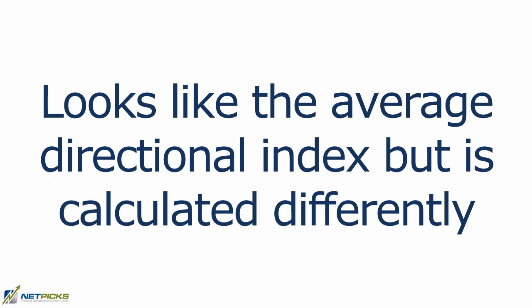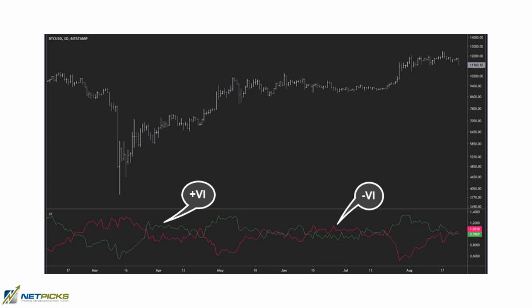It actually looks a little bit like the ADI but it's calculated differently. The green line above the red line indicates an uptrend, and lines that are far apart show a strong trending market while tight lines show a weaker one. Compare the lines in this chart with the price bars and see what relationships you can find between the indicator and price.